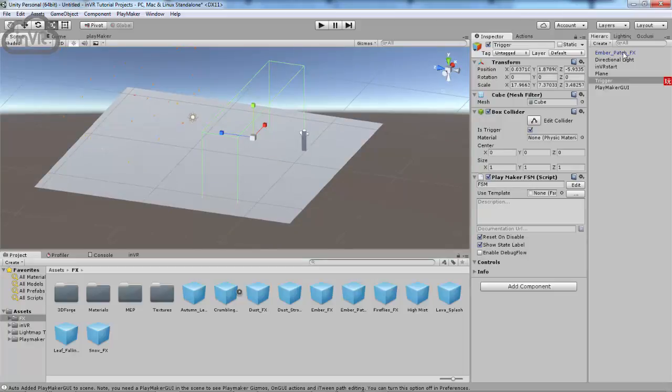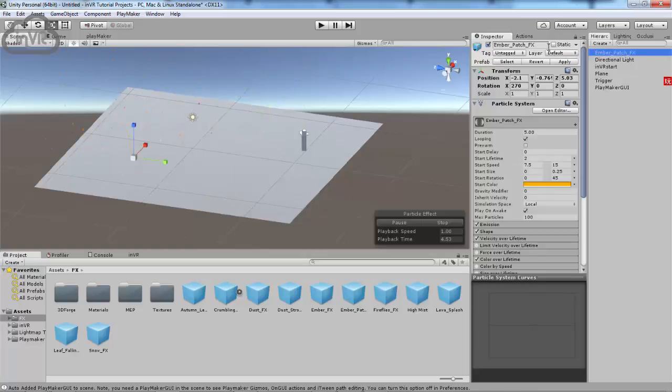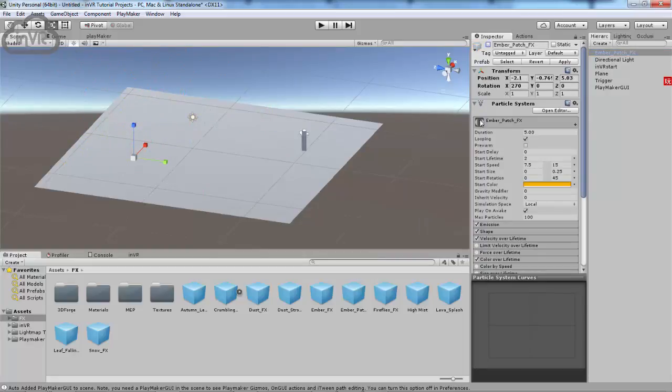And let's make sure I'm not intersecting that when I spawned. We're going to come over here to EmberPatchFX, or whatever you're activating. And I'm going to click it and deactivate it by clicking here. So, it's not viewed or not running when we start. So, when we step inside the trigger, it'll activate.